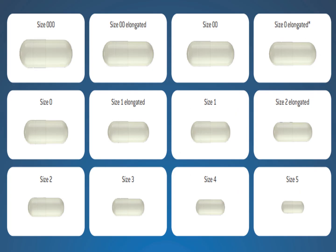Here you can see the pictorial representation of different capsule sizes. There is also an elongated variant for certain sizes. Triple 0 is the largest size for human consumption, and for size 00 there are two pictures — the regular 00 size and the 00 elongated size. Similarly, size 1 has both an elongated and regular version, as does size 2. Finally, sizes 3, 4, and 5 are also shown.